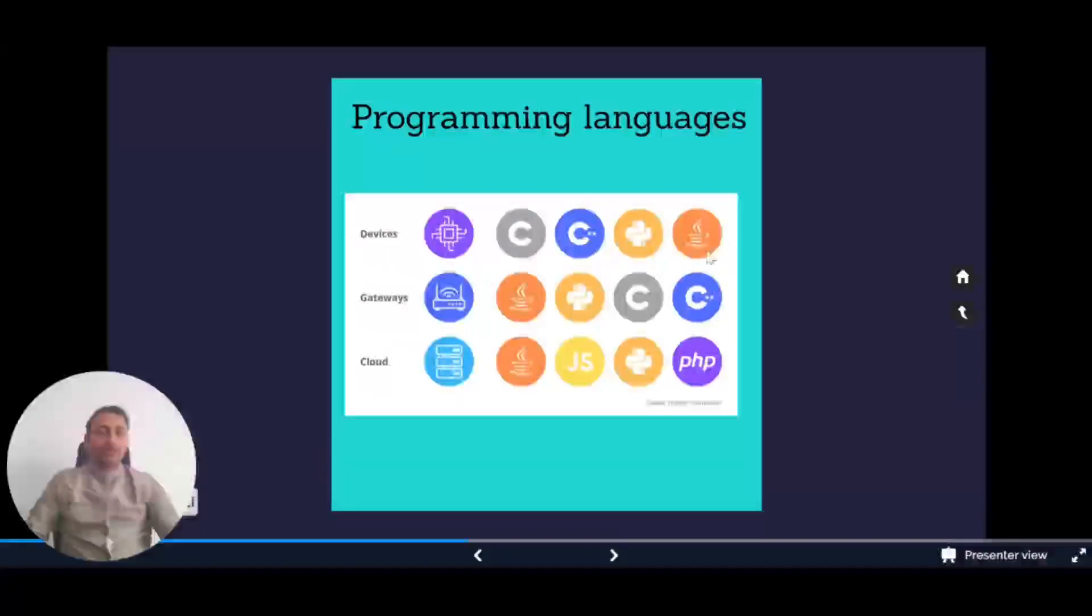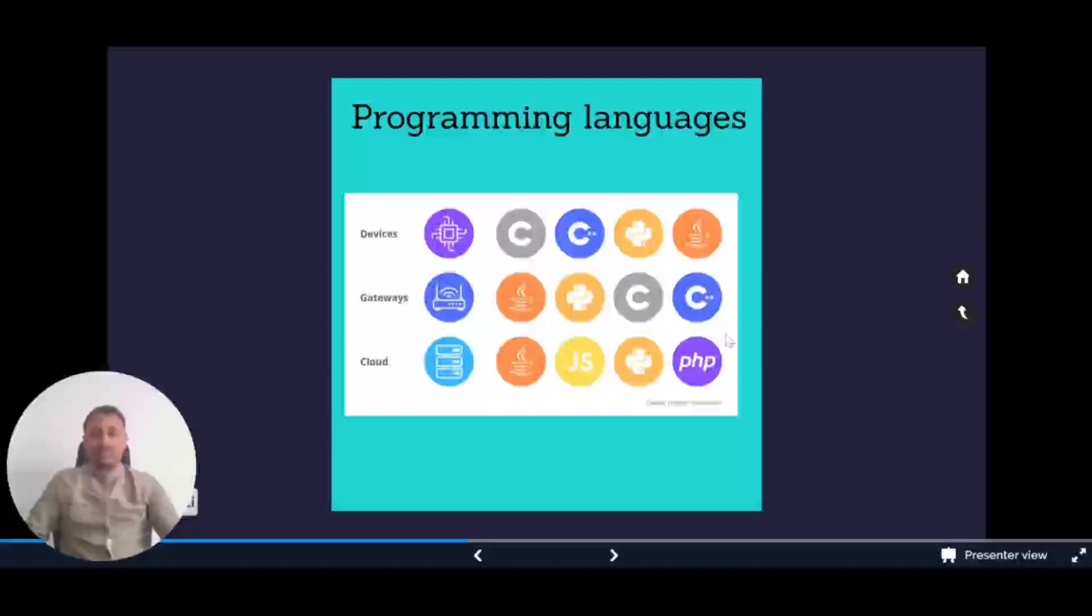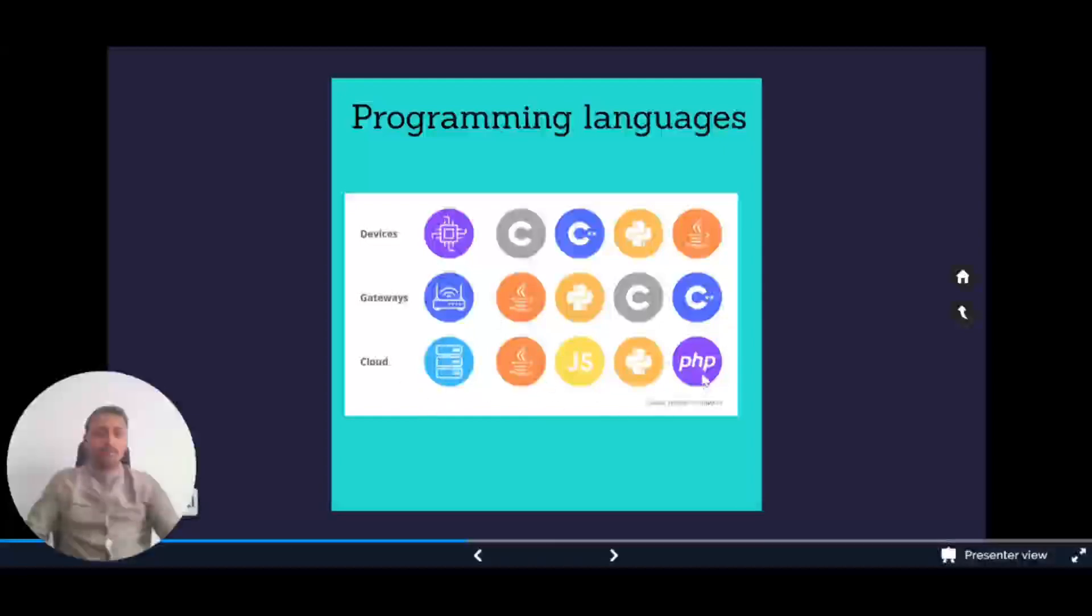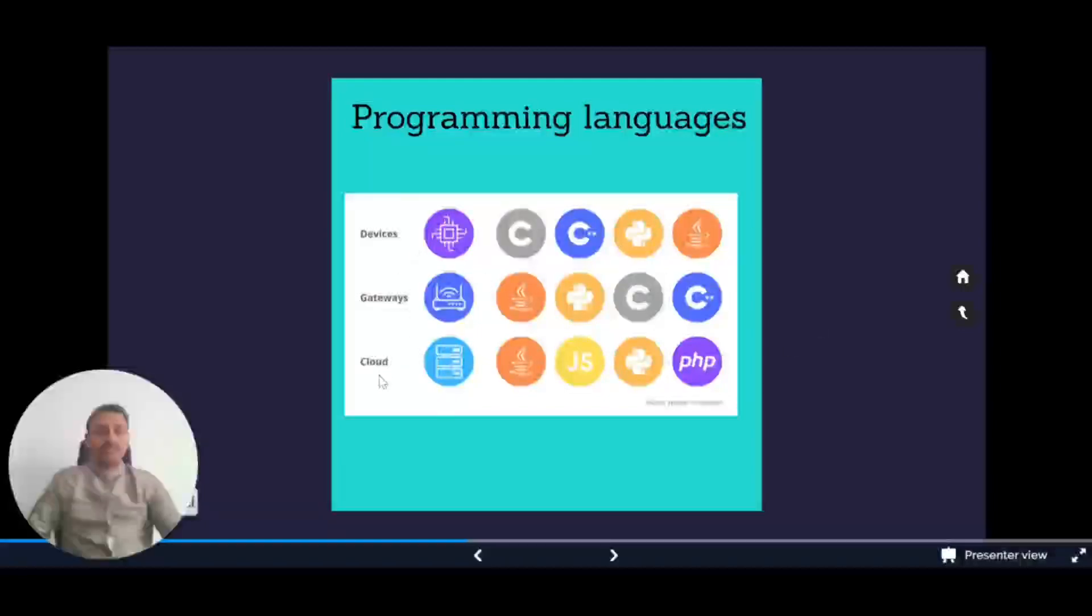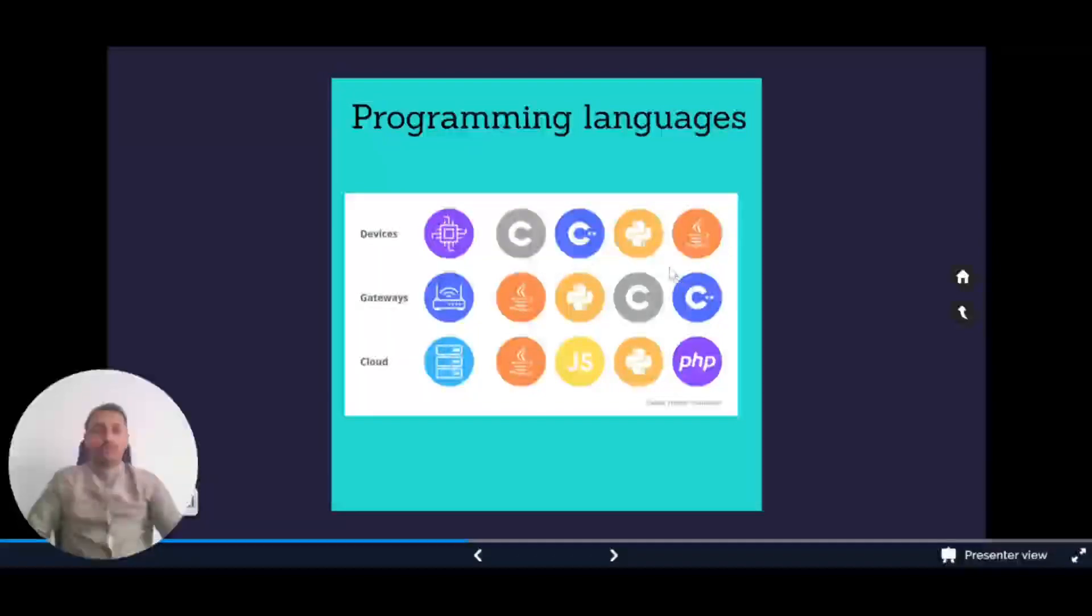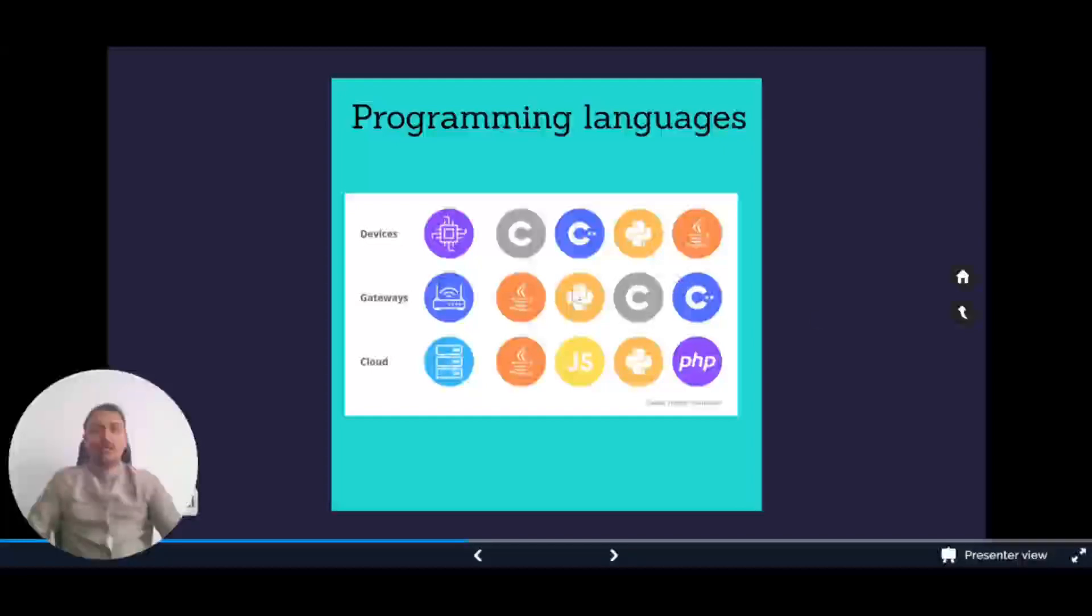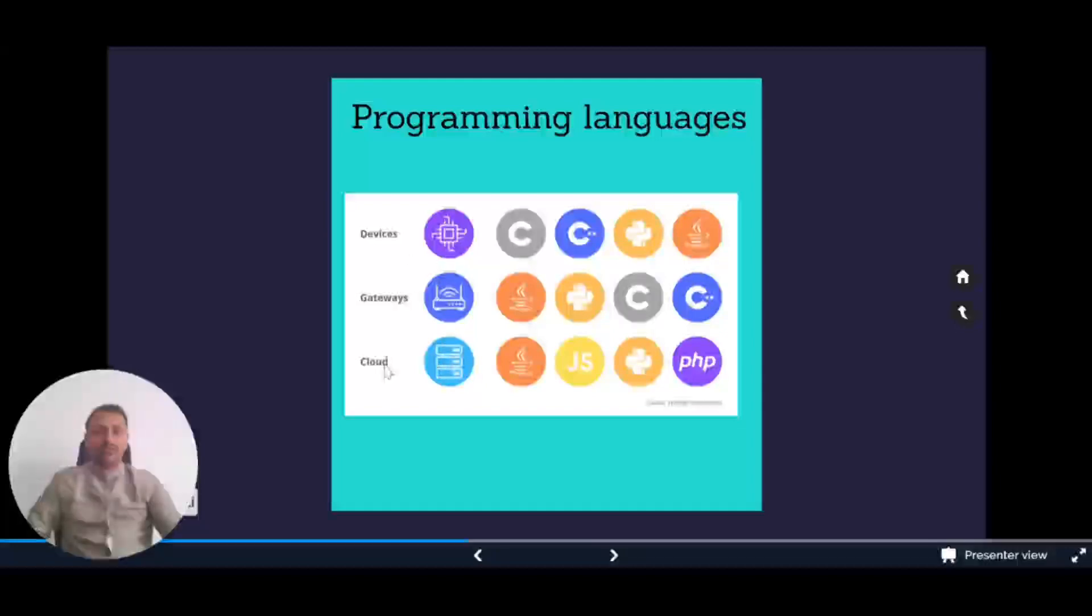We've highlighted the priorities: in devices we use C, C++, Python, and Java; in gateways we use Java, Python, C, and C++; and in cloud programming we use Java, JavaScript, Python, and PHP. Python programming language is common between devices, gateways, and cloud, as well as Java. Learning these two programming languages will give you control over devices, gateways, and cloud programs.